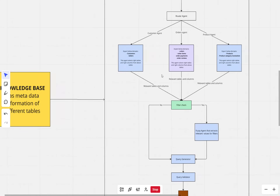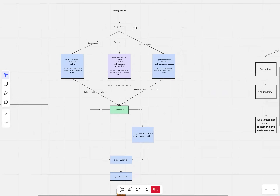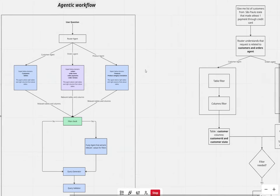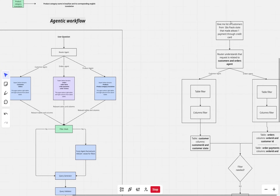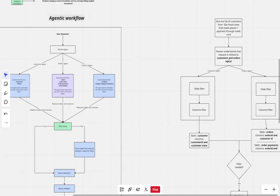Let's try to understand this with the help of a simple example. A user question is directly routed to a router agent, and the router agent directs the user question to different specialized agents. For example, the user asks: 'Give me a list of customers from Sao Paulo state that made at least one payment through credit card.' The router agent understands that this request is related to the customer agent and the orders agent — only these two agents can solve this question. So the router routes the user question to both of these agents. It will not route to the product agent because the router knows the product agent cannot answer this user question.